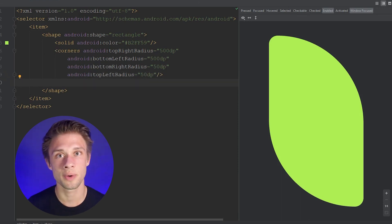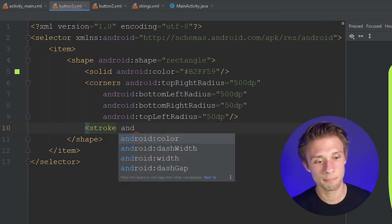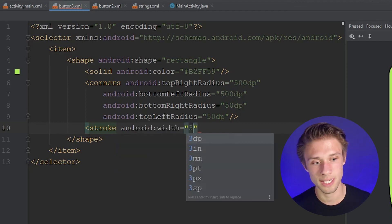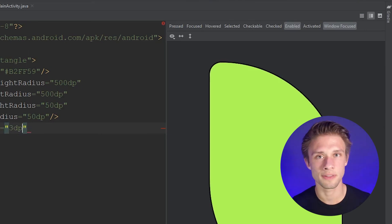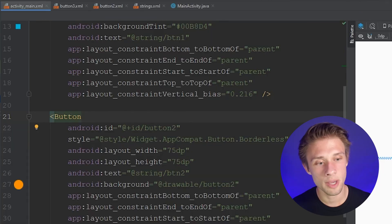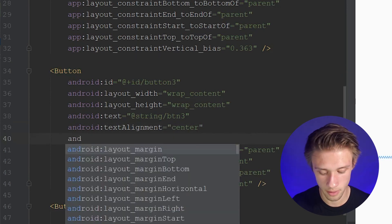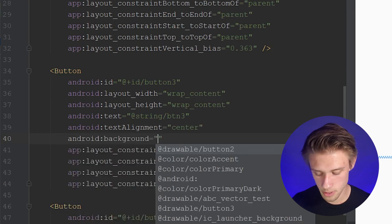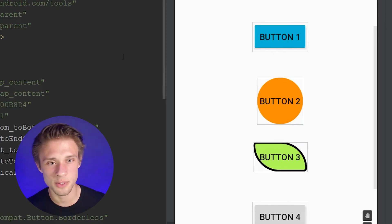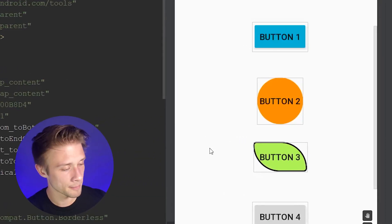Another thing to show is how to create a border around your button using the stroke tag. Type stroke, then Android — you can define the color and the width. We'll cover dash gap and dash width later. Define the width as 3dp. You can't see it too well in this preview, but it'll be clearer when applied to button3. Come back to activity_main.xml, find button3, add android:background referencing the drawable button3. The border looks a bit thick — adjusting stroke width to 2dp looks better.